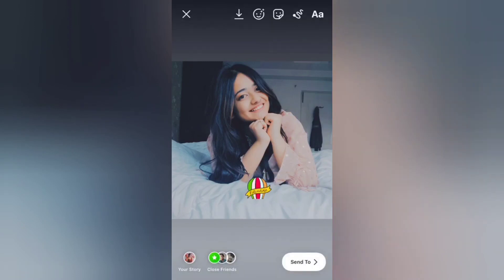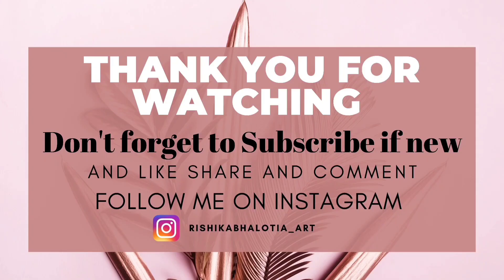Thank you for watching and I hope you loved it. Don't forget to subscribe and support me. Thank you.